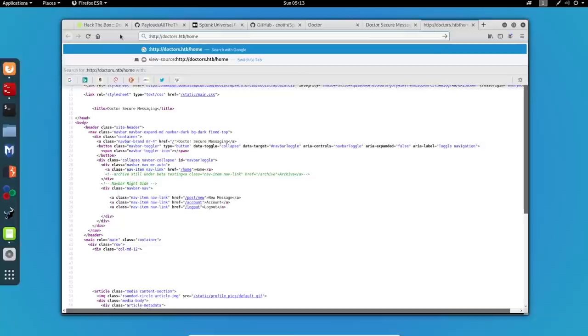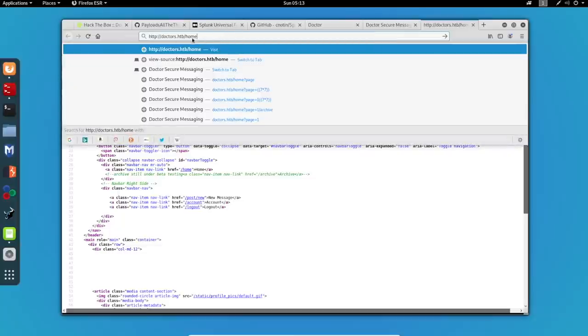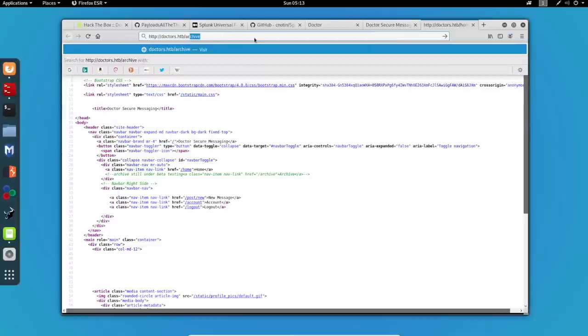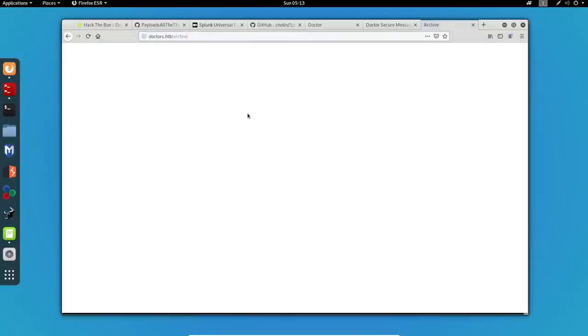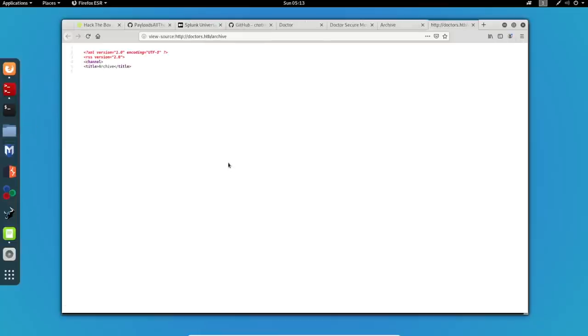So let's check it out. I will delete this and let's try to access archive. We can see a blank page, but after inspecting the source code again using Ctrl-U, we can see an XML output.